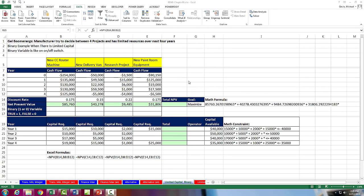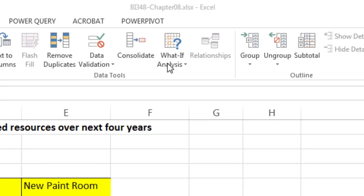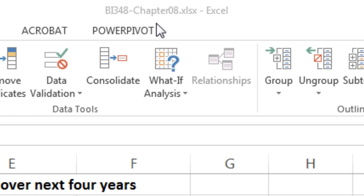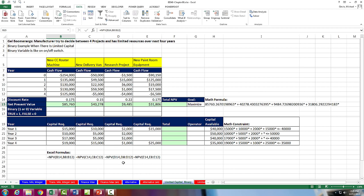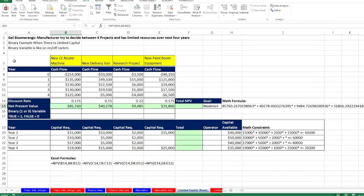Welcome to Highline BI348 class video number 63. If you want to download this workbook BI348 chapter 8 and follow along, click on the link below the video. We're still in chapter 8 and 9 doing linear programming with Excel Solver, and this is our last example.